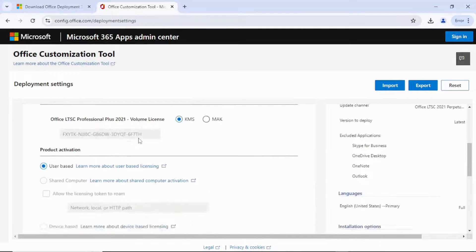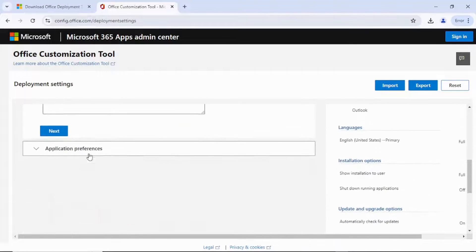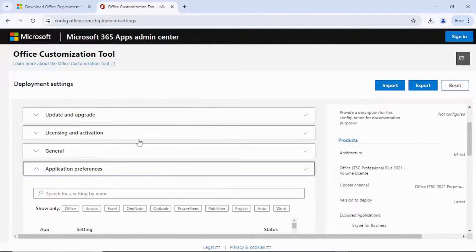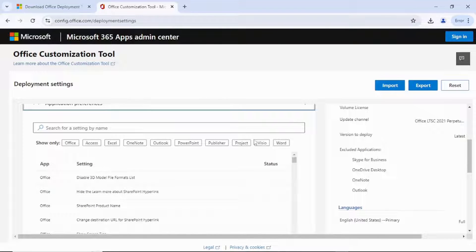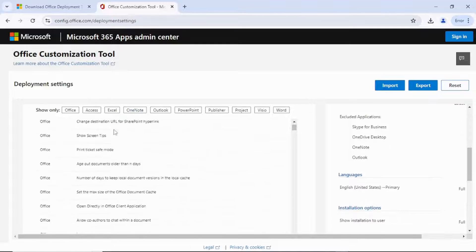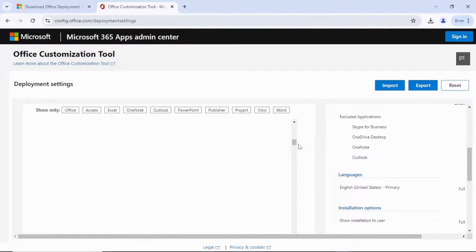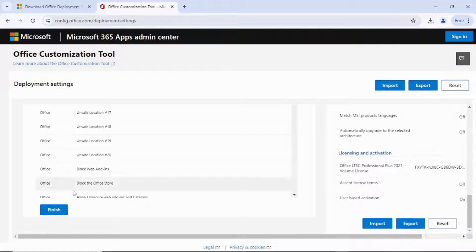Everything is okay here, just click Next. In this setting, these are the apps that you're getting. You don't need to do anything — just keep everything. Scroll down to Finish and hit Finish.